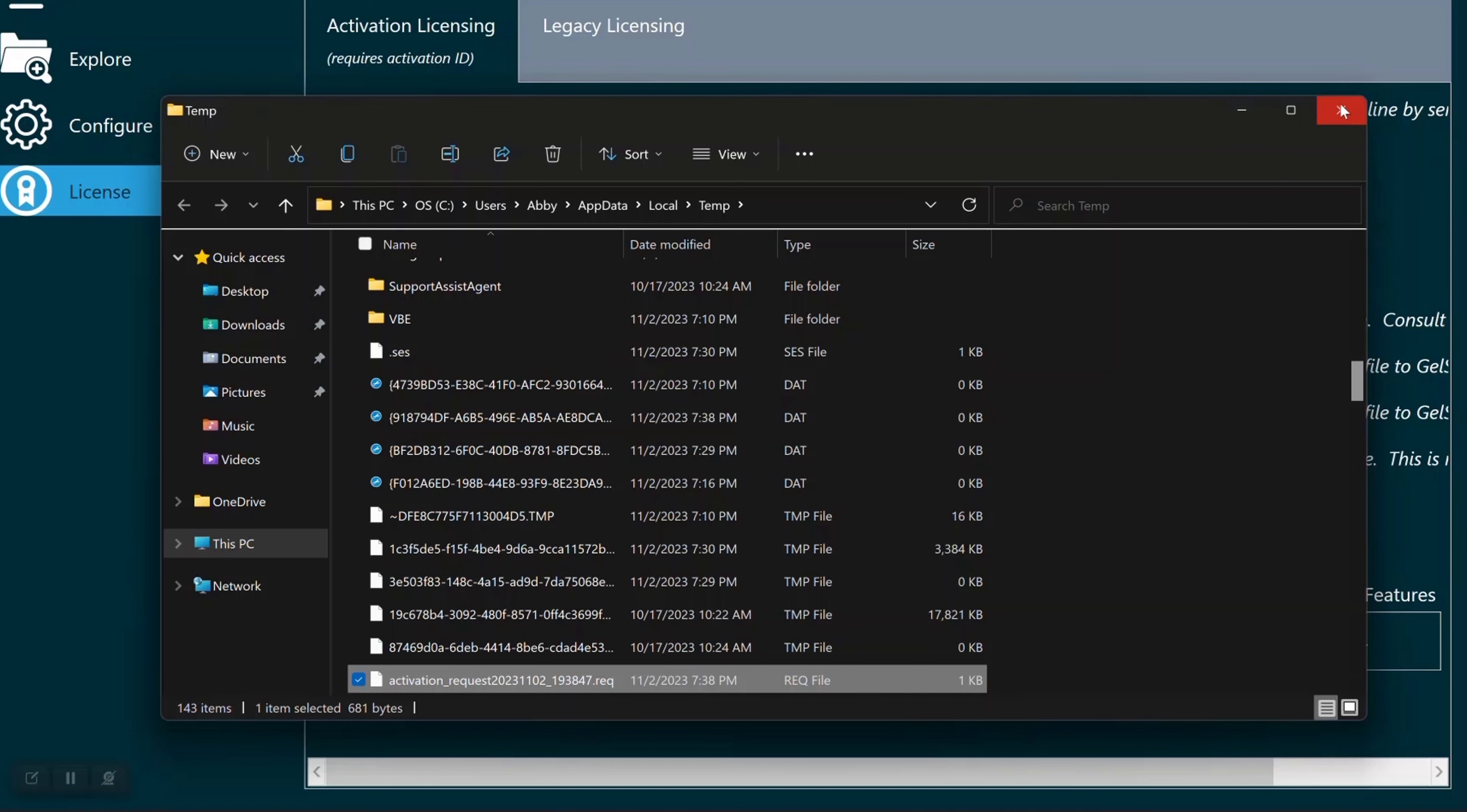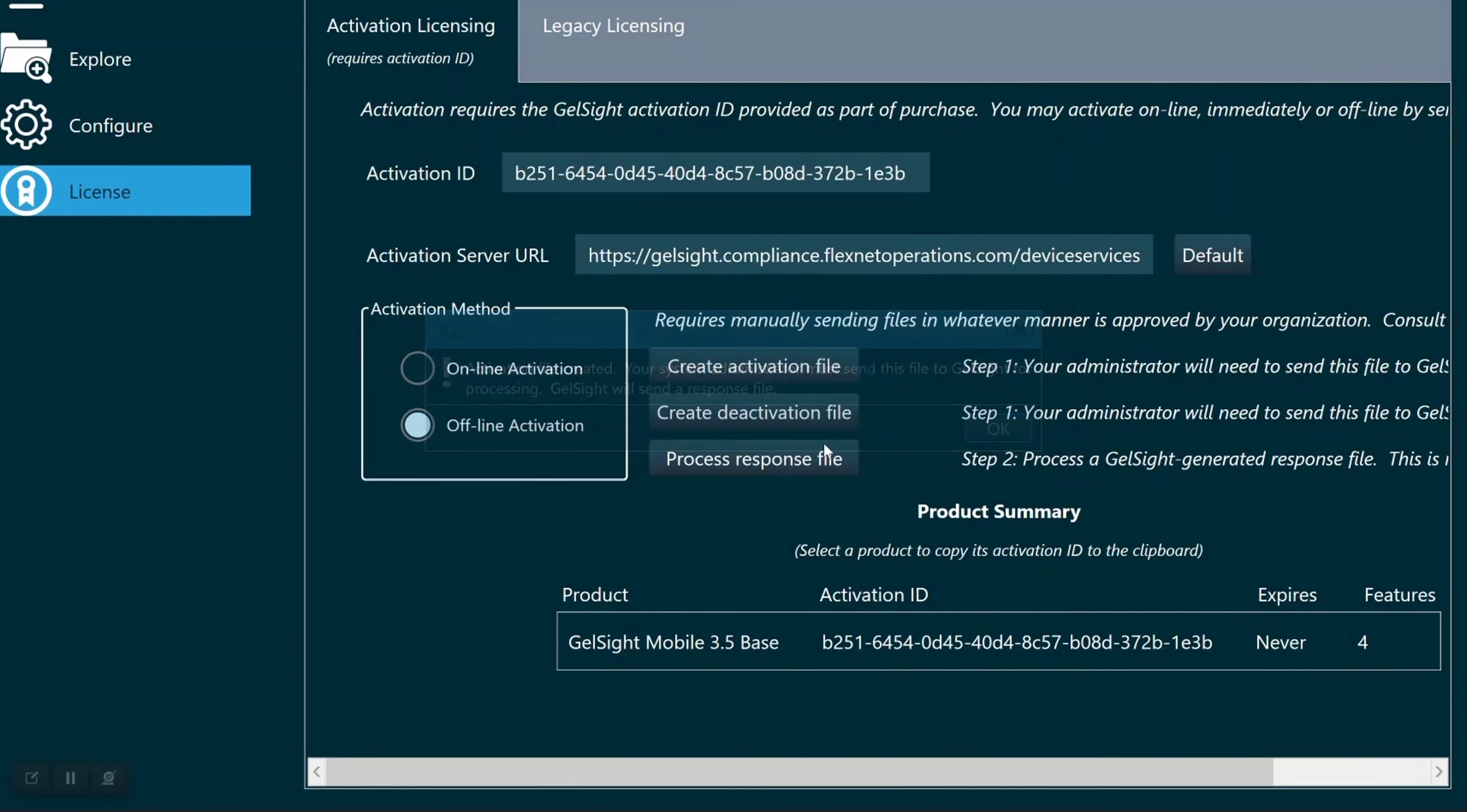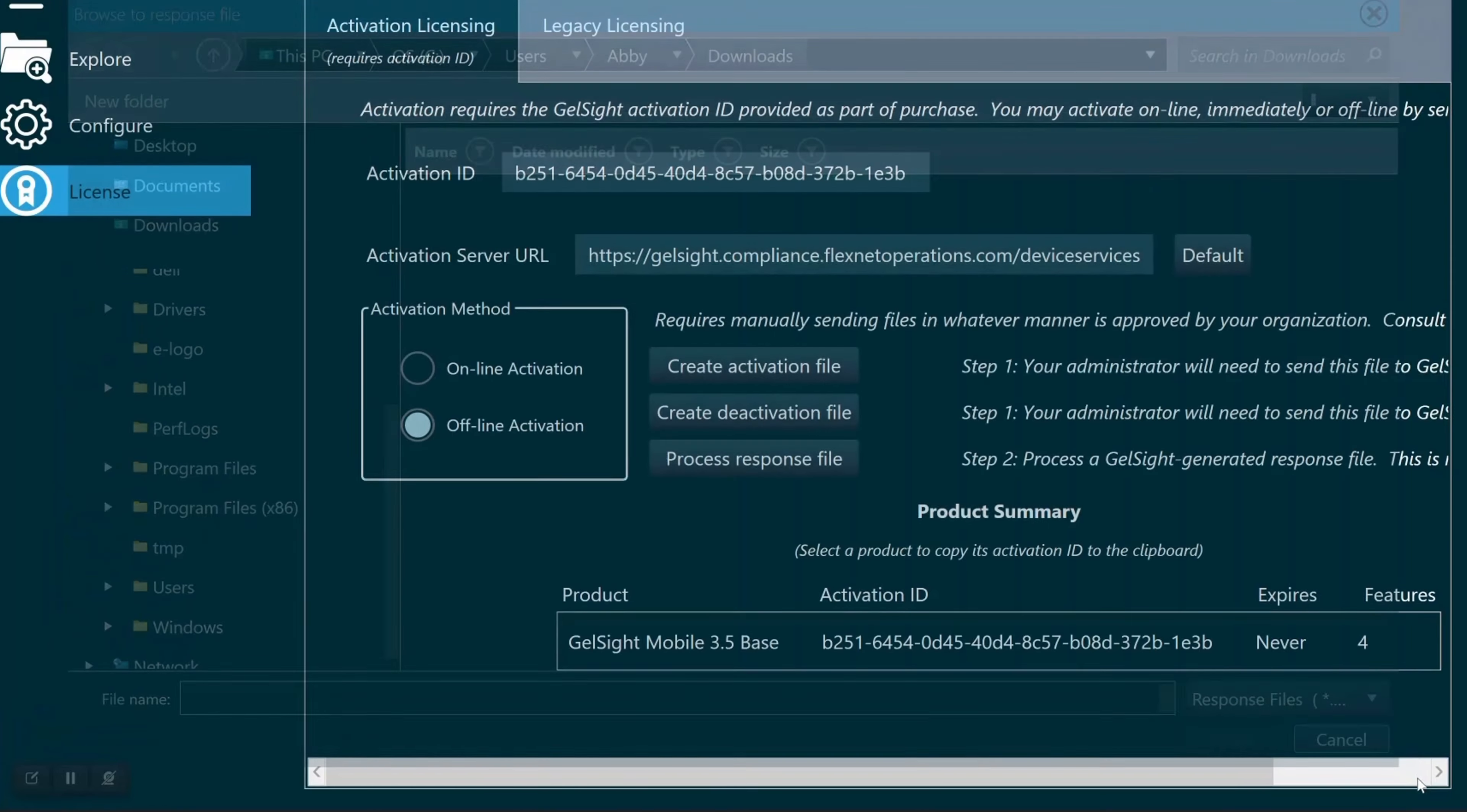Gelsite support will send you a response file which you will locate and upload by clicking Process Response File. Once you upload that file, your activation will be complete and you'll restart the software for it to take effect.